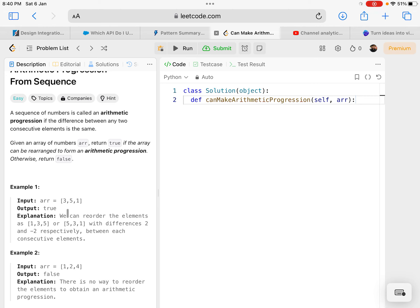For example, with [3, 5, 1], if I arrange it in sorted order ascending or descending, the difference between the first and second element is two, and the difference between the second and third is also two. So this is an arithmetic progression. In the second example, it is not an arithmetic progression because when sorted, the difference between the first and second element is one but between the second and third is two — not the same.